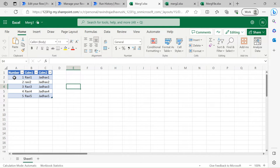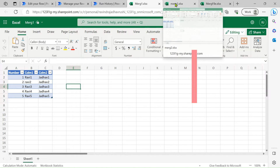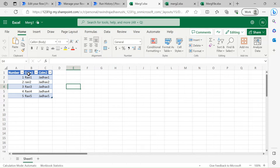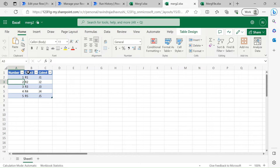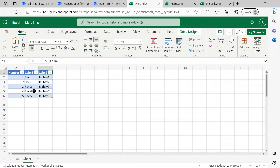Let me show you both files. File 1 has a number column — this is a unique column that we use as the basis for merging. This number column is present in both sheet 1 and sheet 2. In sheet 1 we have column 1 and column 2, and in sheet 2 we have column 3 and column 4. Tables are already created in all the Excel sheets.